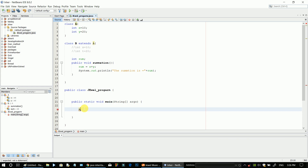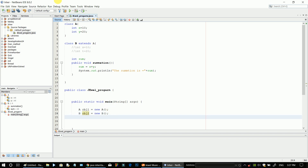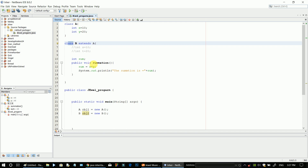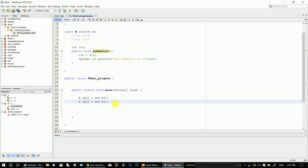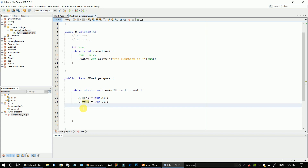Step 3 and step 4: we create objects. The class name object — object1 equals new class name. We create a class B object — object2 equals new class name. Then we use object2.dot to call the summation method.